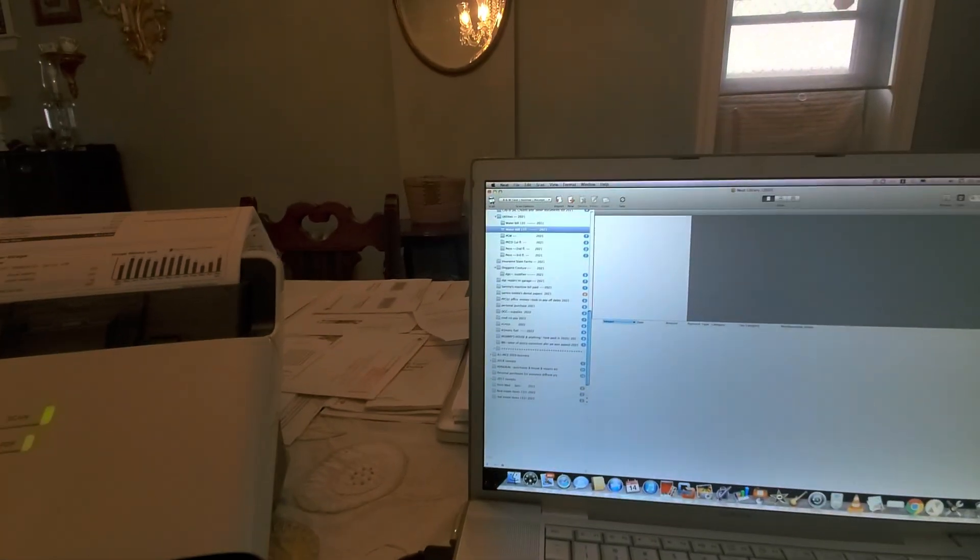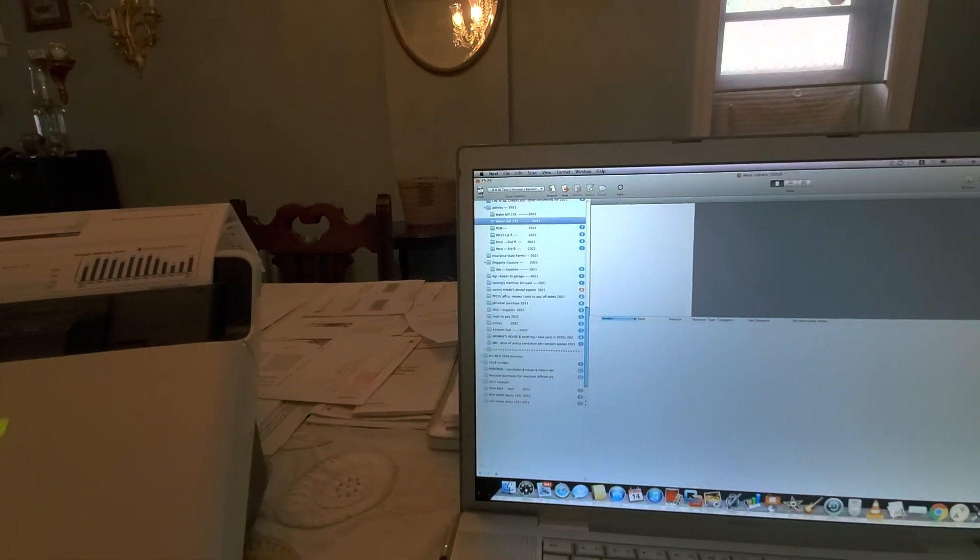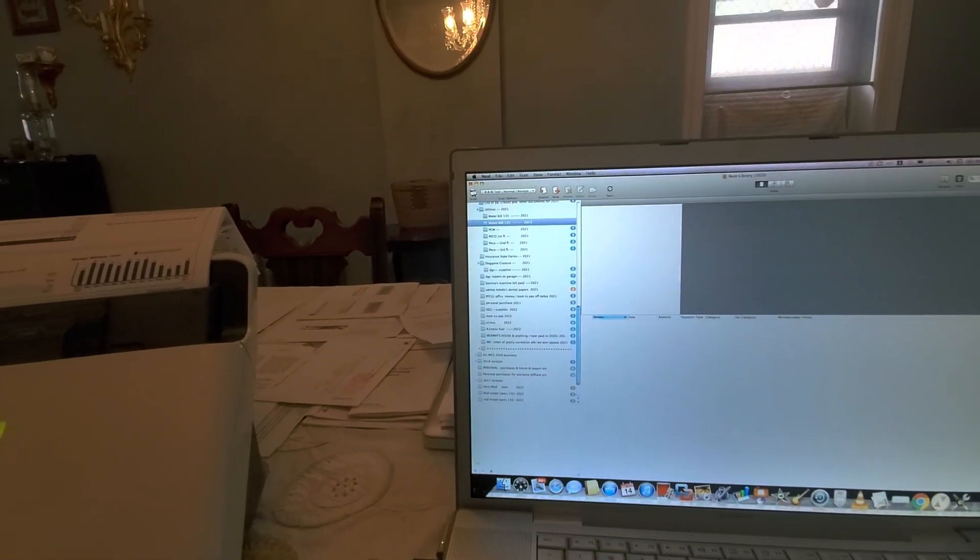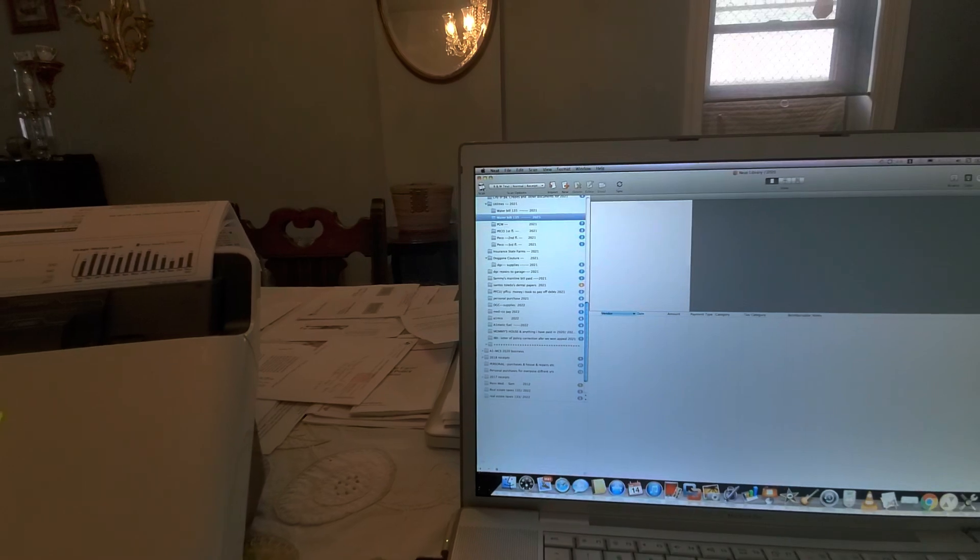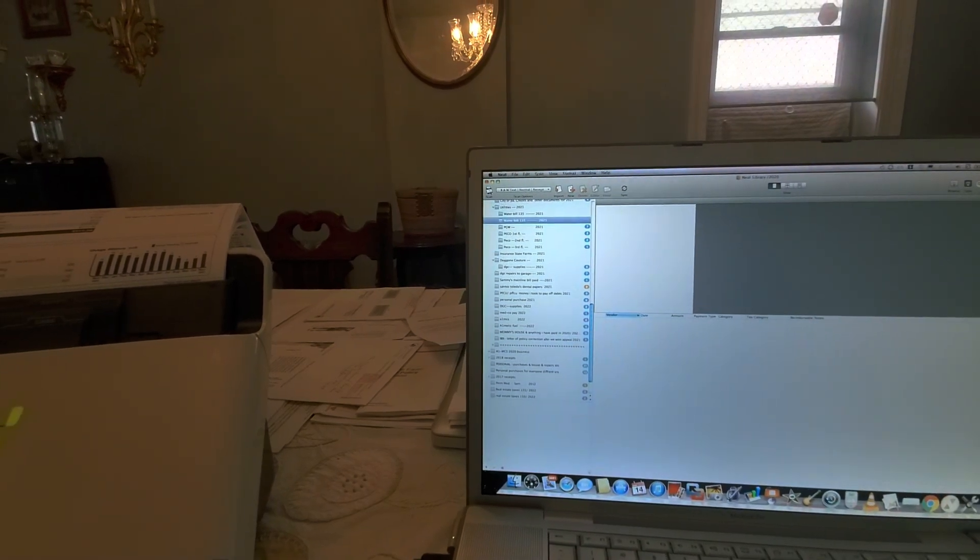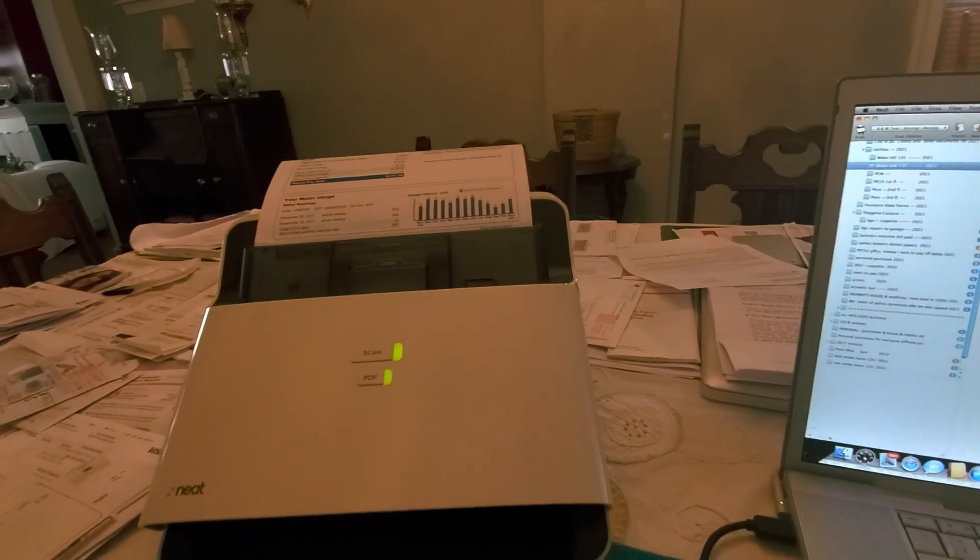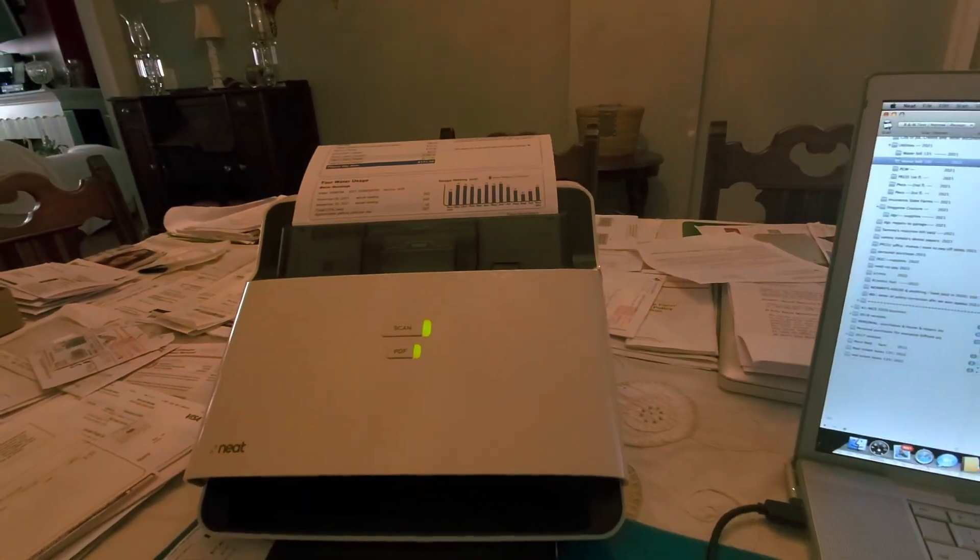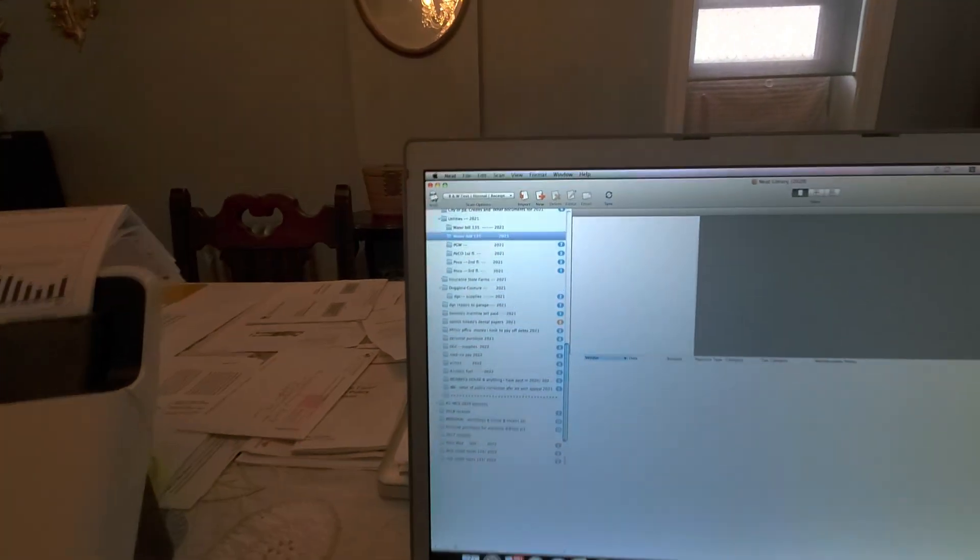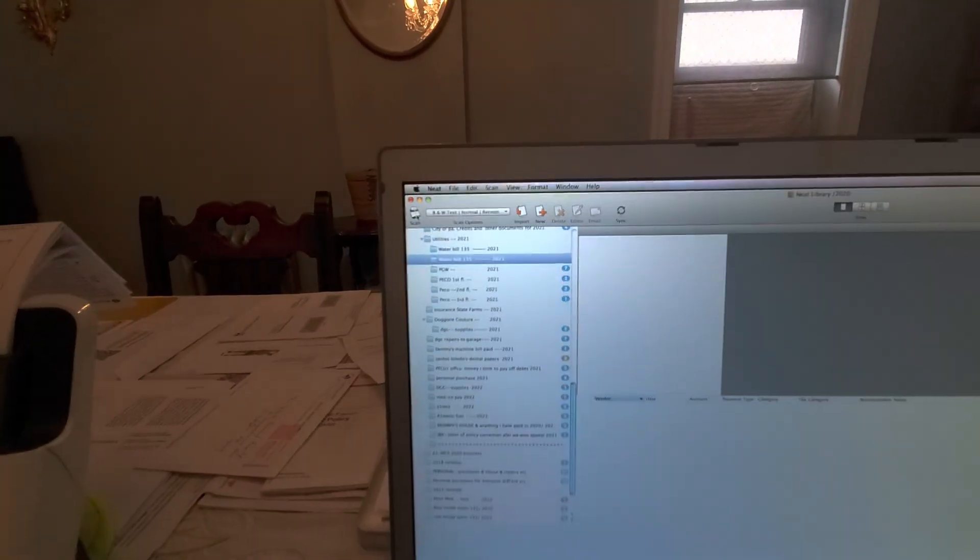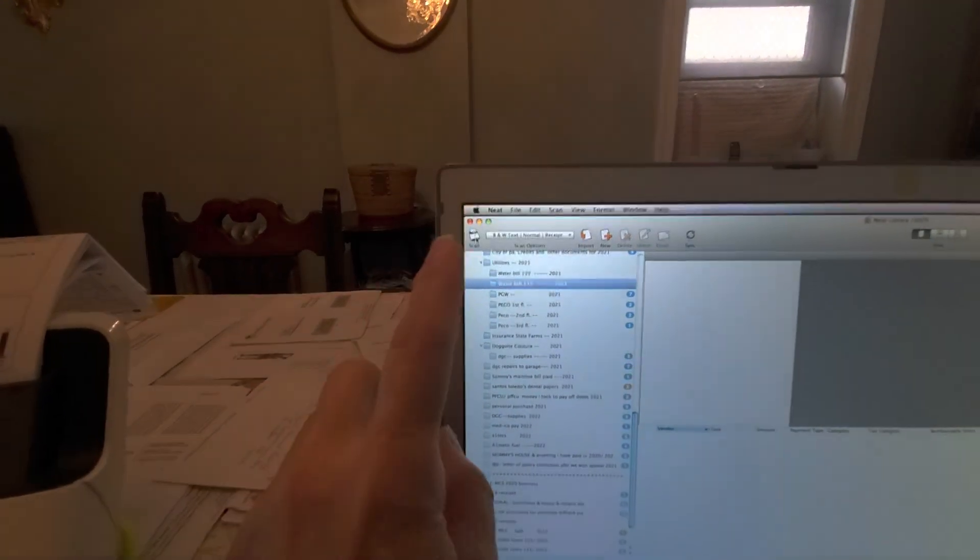As I promised, I was going to do another video. This is 2022, but I'm doing taxes for 2021. These are my water bills. Now one thing I want to say is that you have to make sure that your scanner is recognizable.